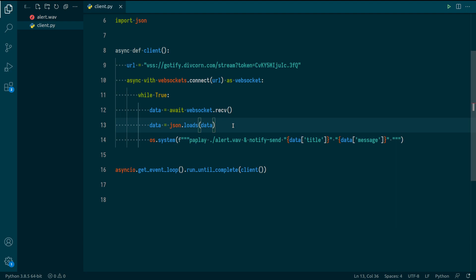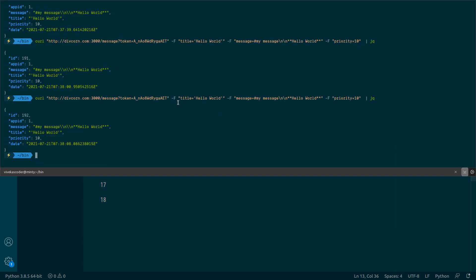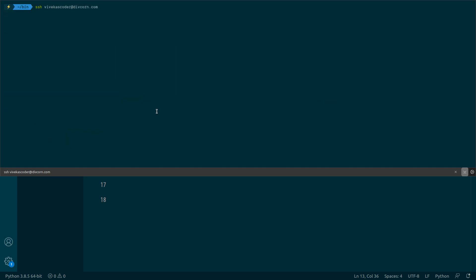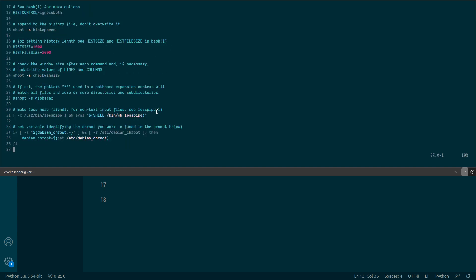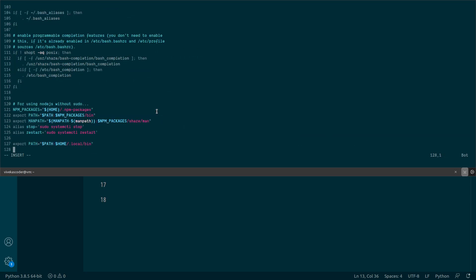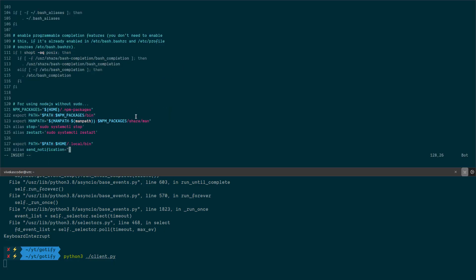Now let me show you something cool: I'm going to log into my virtual machine and create an alias. I'll open my '.bashrc' file, go to the end, and add: 'alias send_notification=' followed by the command. This makes it easy to send a Gotify notification with a single command from anywhere.